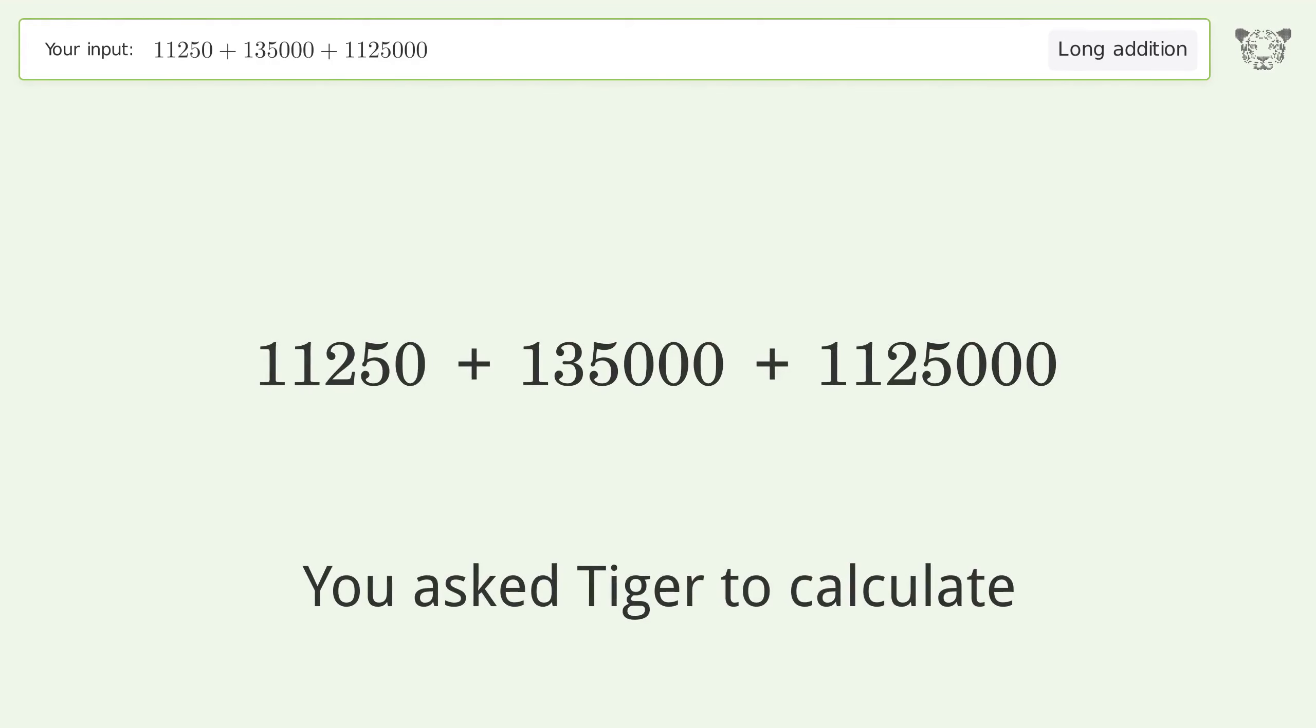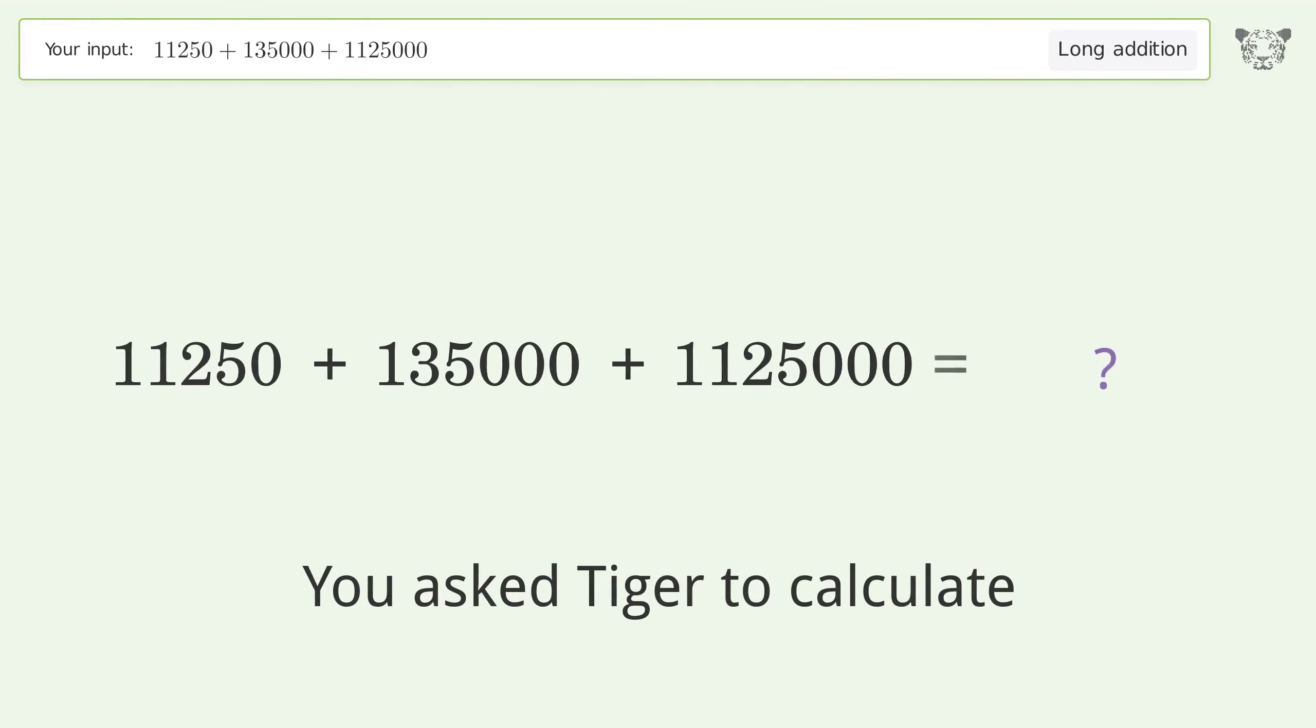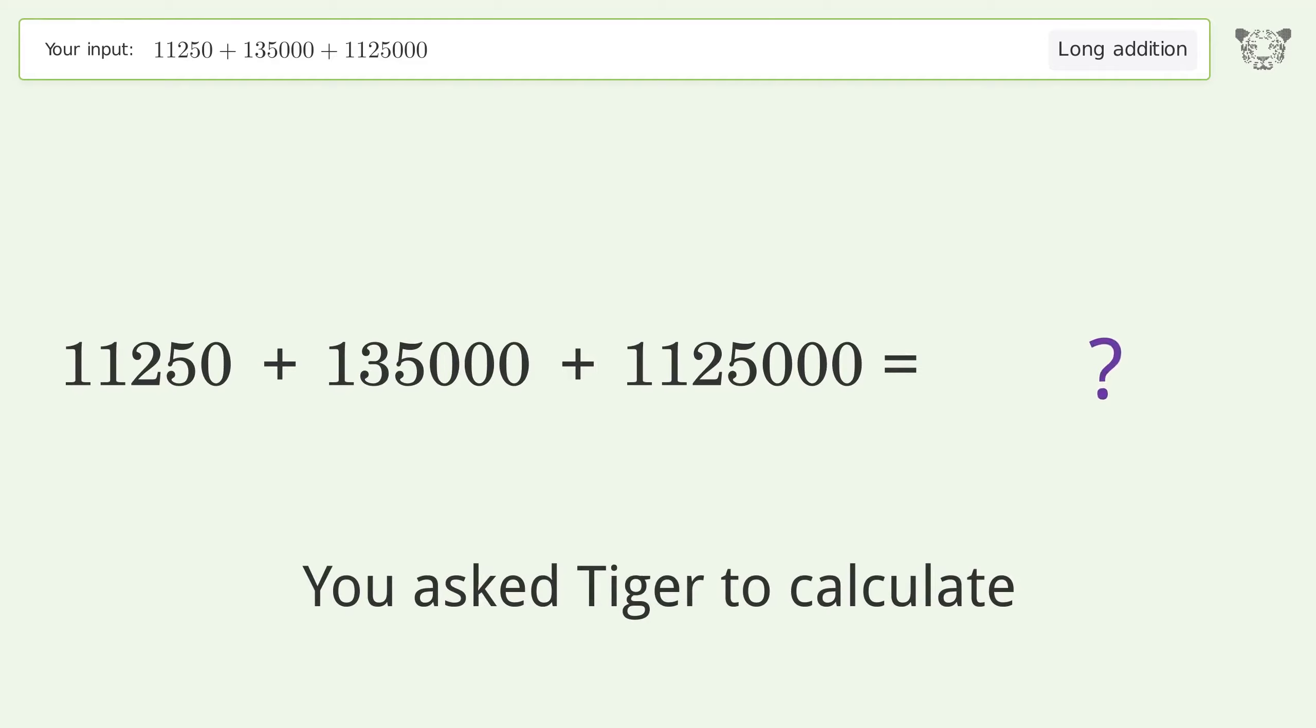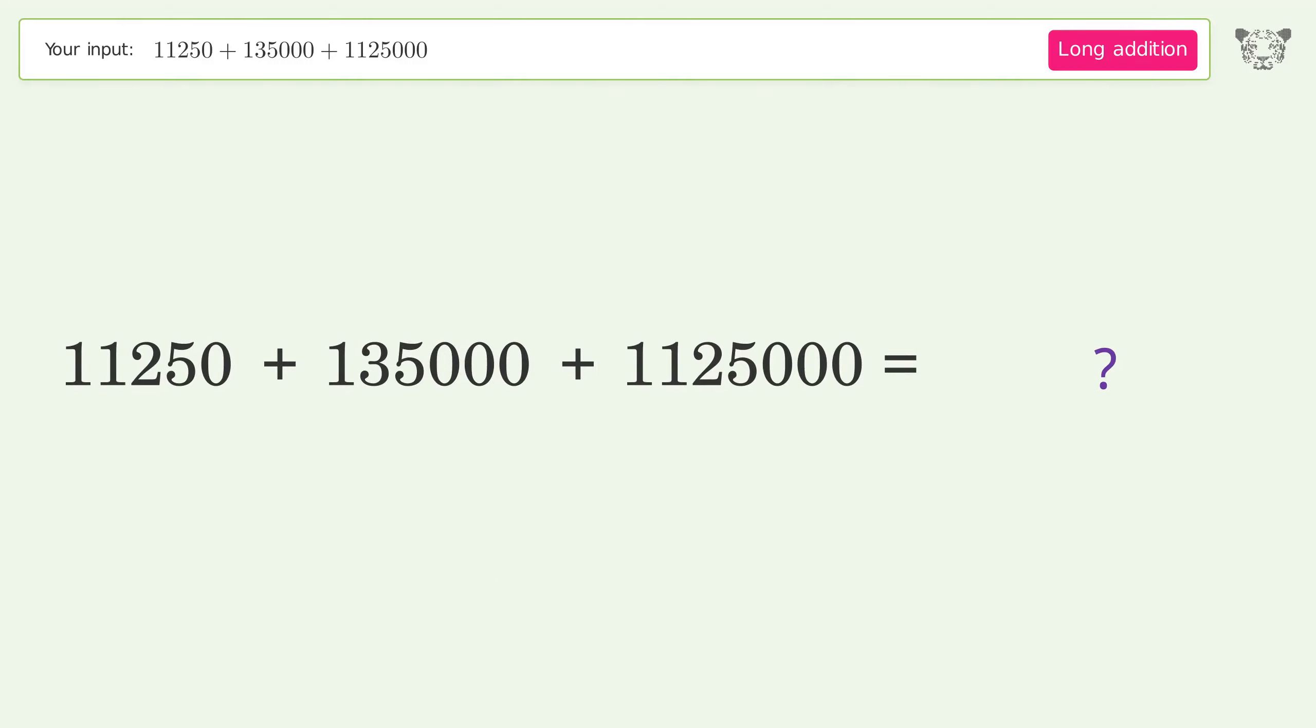You asked Tiger to calculate. This deals with long addition. The final result is 1,271,250.